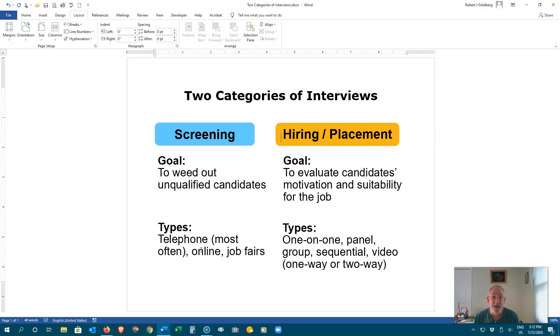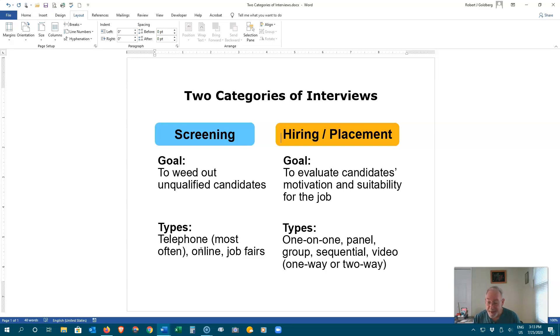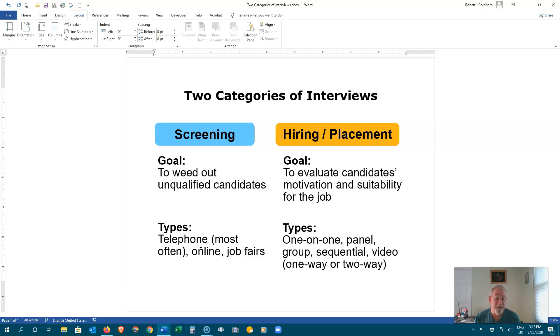Two categories of interviews are screening and hiring placement. The screening interview typically is done over the phone and it is brief, about 15 minutes. The caller has two purposes. One, to determine if you are still interested in the position. And two, to ensure that you are indeed qualified. They will ask specific questions and you will answer them clearly and concisely. If all goes well, you will be invited in for a hiring interview.